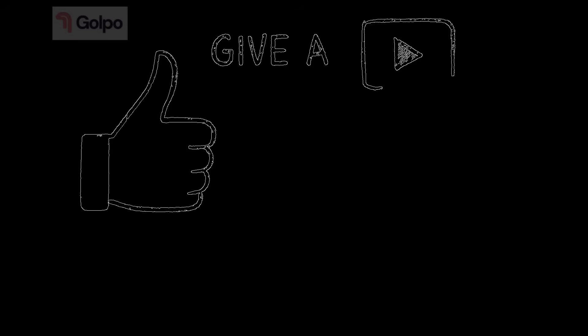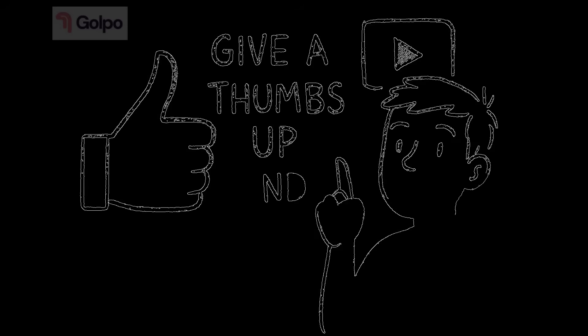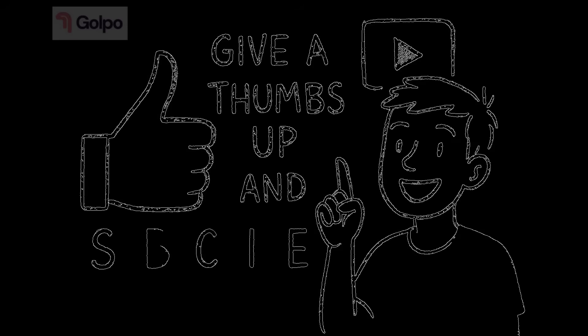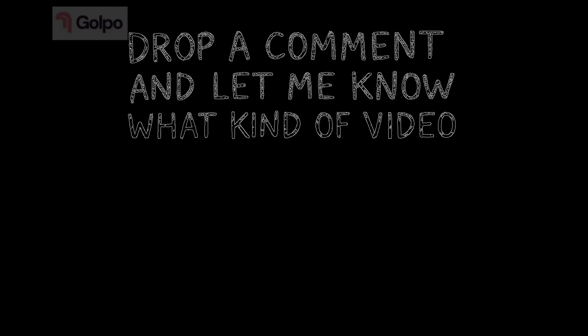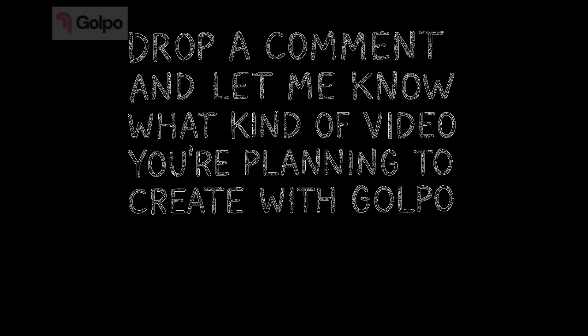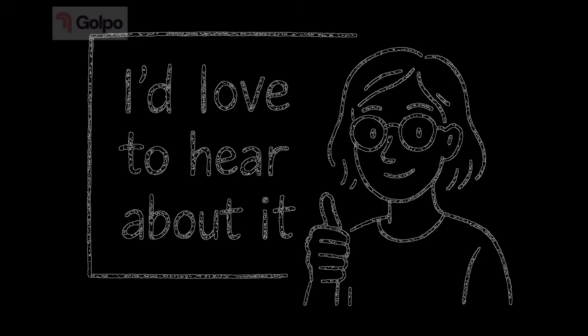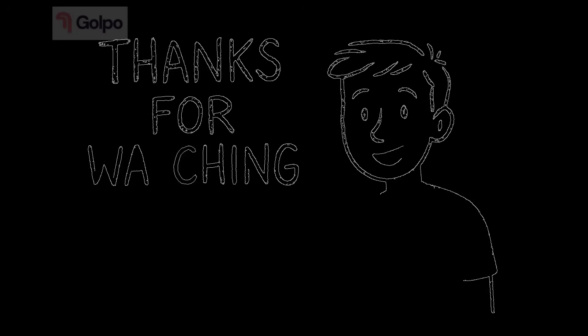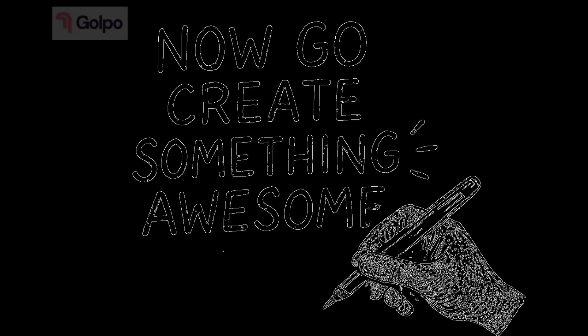And hey, if you found this tutorial helpful, give it a thumbs up and subscribe for more content like this. Drop a comment below and let me know what kind of video you're planning to create with Golpo. I'd love to hear about it. Thanks for watching and I'll see you in the next one. Now go create something awesome!